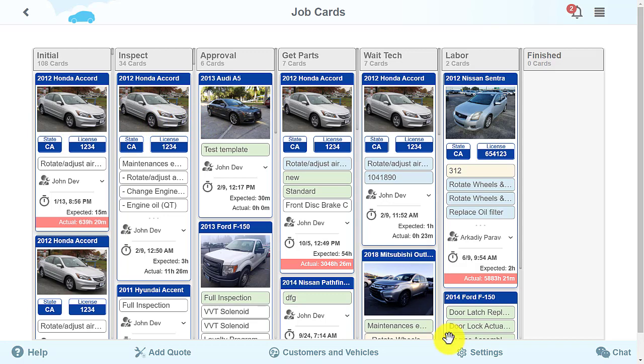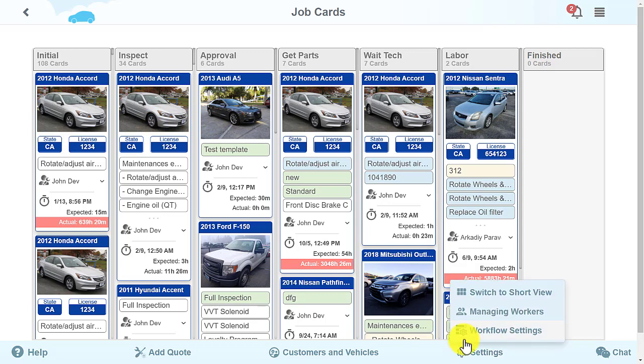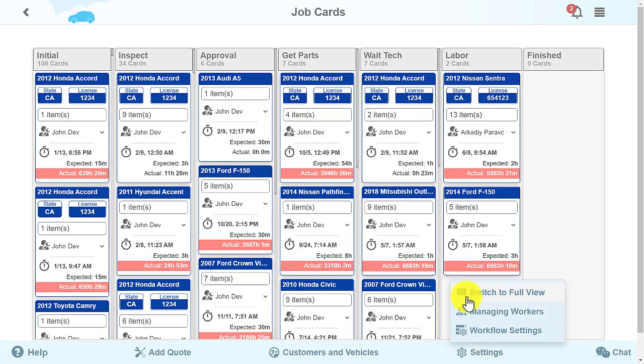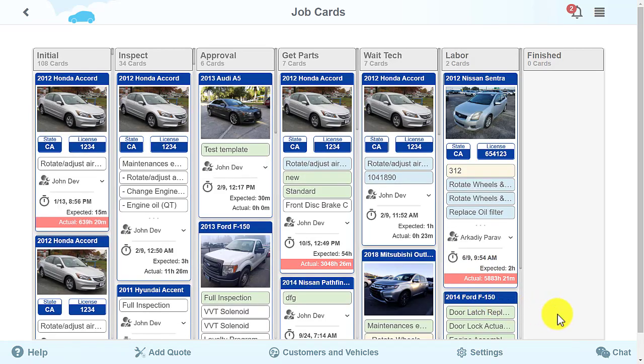The Short View mode makes it easier to view the cards. This function allows for more convenient tracking of the vehicle's repair processes.